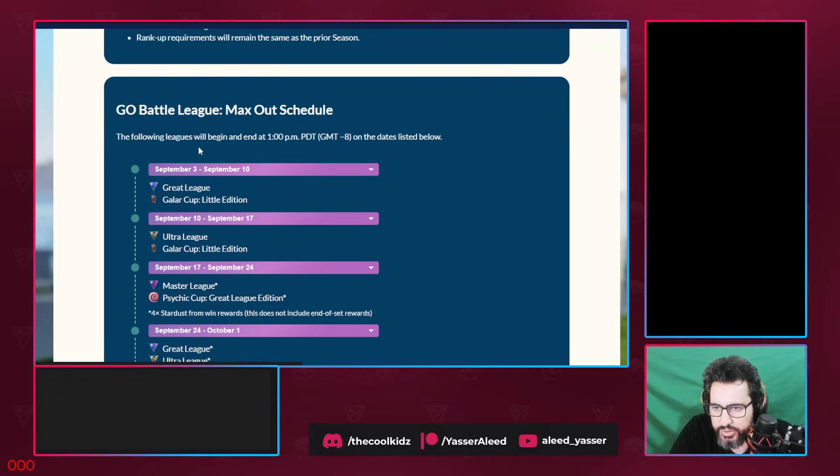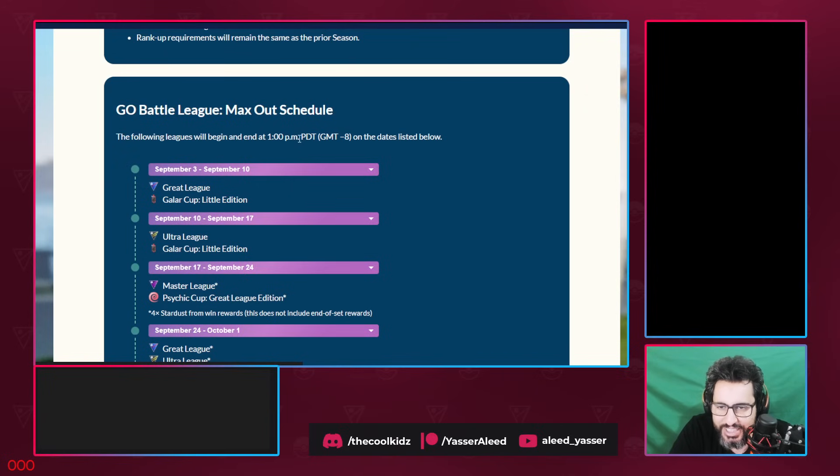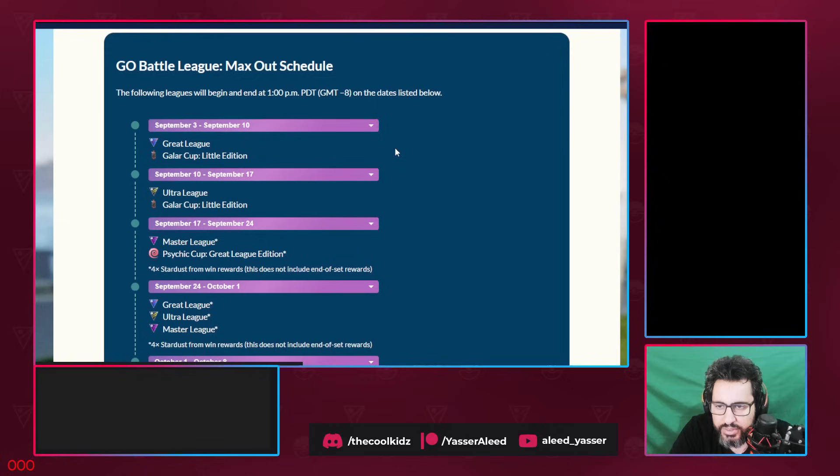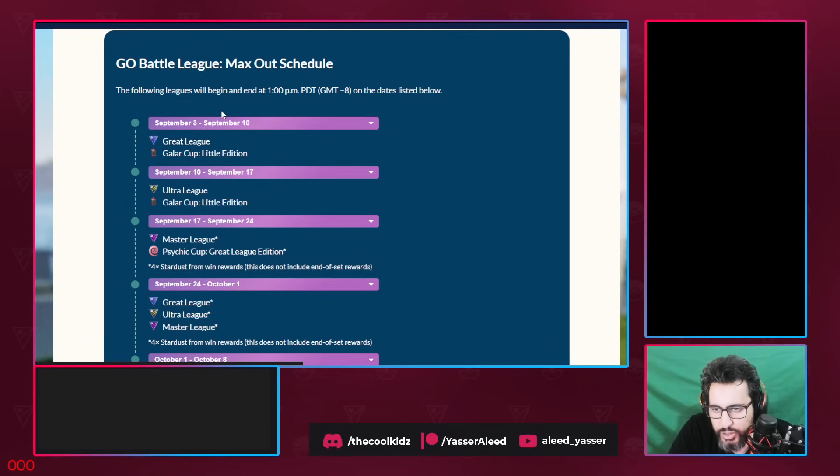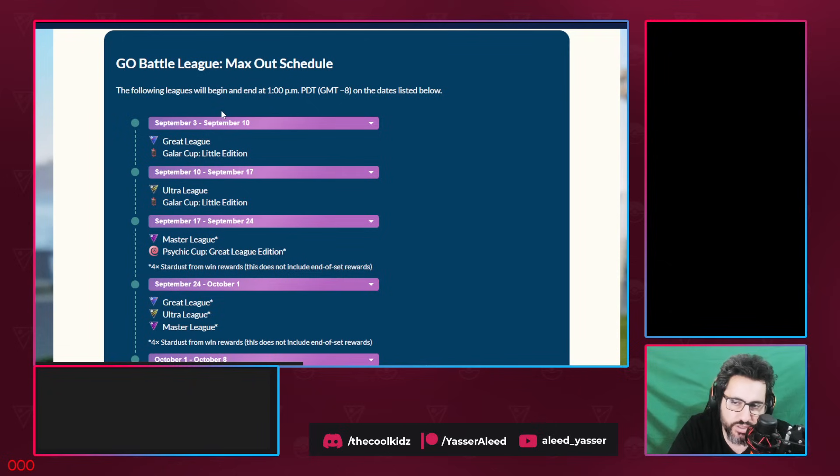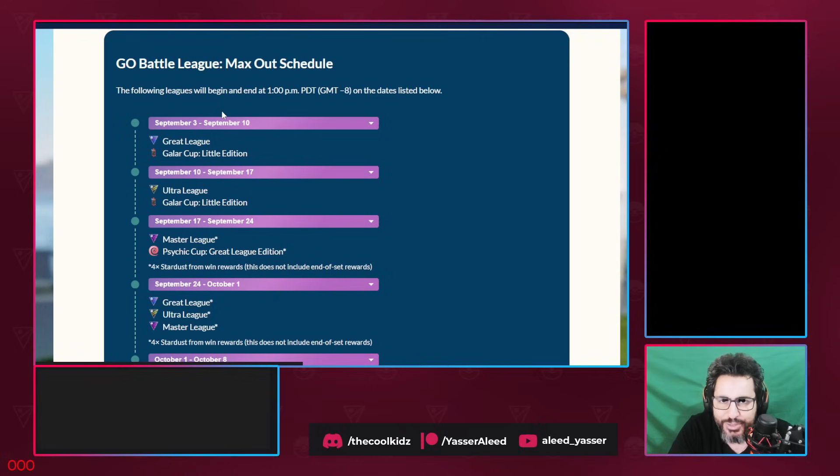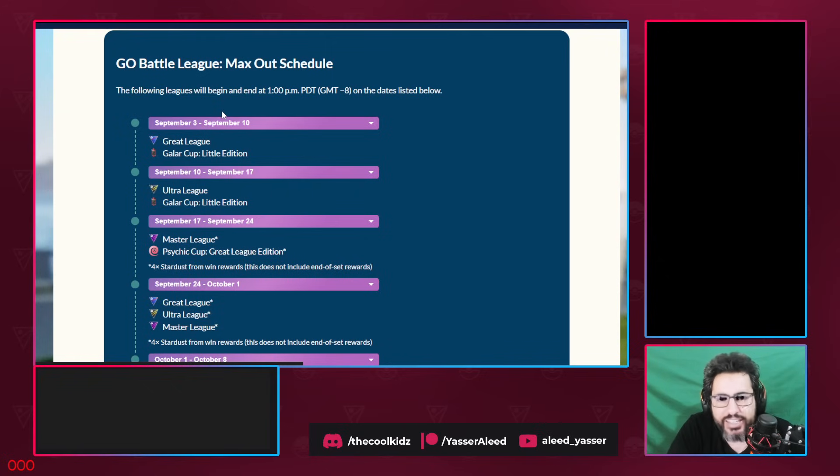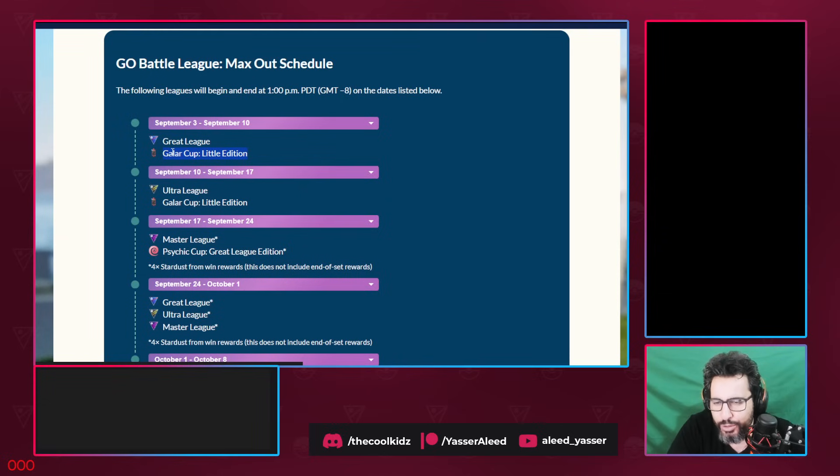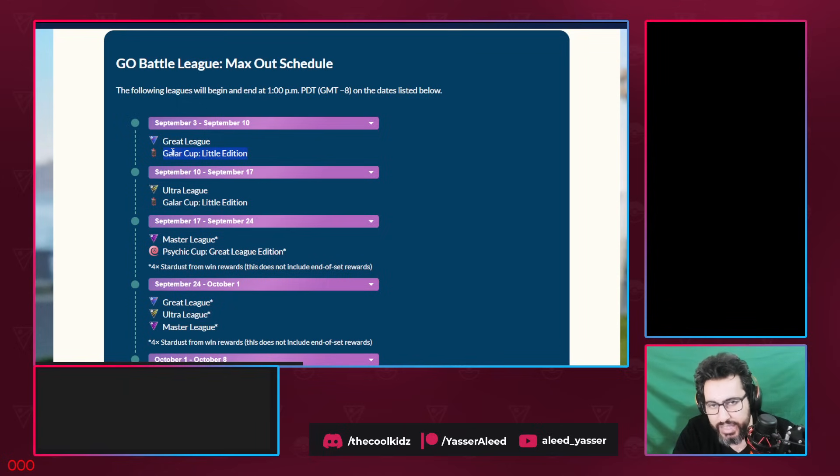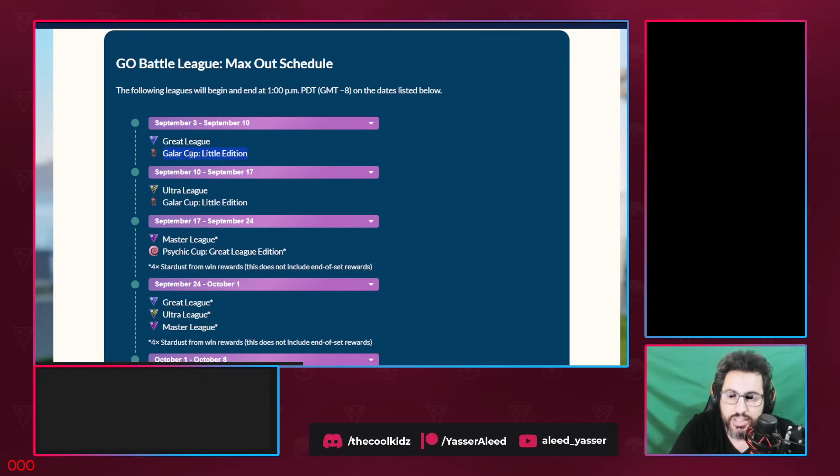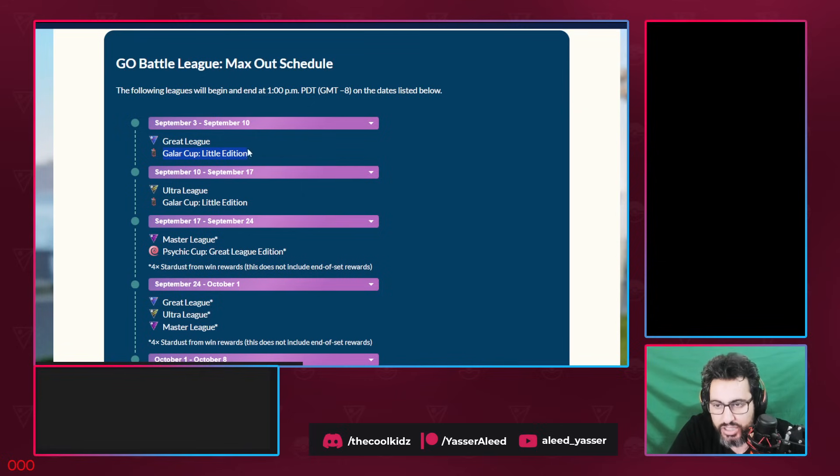The following leagues will begin at the end and end at 1pm PDT on the dates listed below. September 3rd, that's when the new season starts, 3pm Central Time. First thing first, we have Great League and Galar Cup Little Edition. Why Galar Cup Little Edition? Because everyone wants to use the starters from Gen 8. So this is kind of like a fun cup. A good edition by Niantic, I actually approved this. Niantic actually took the time to make the new season as affordable as possible. This is better than Great League Galar Cup Edition. We're just gonna use the starters.